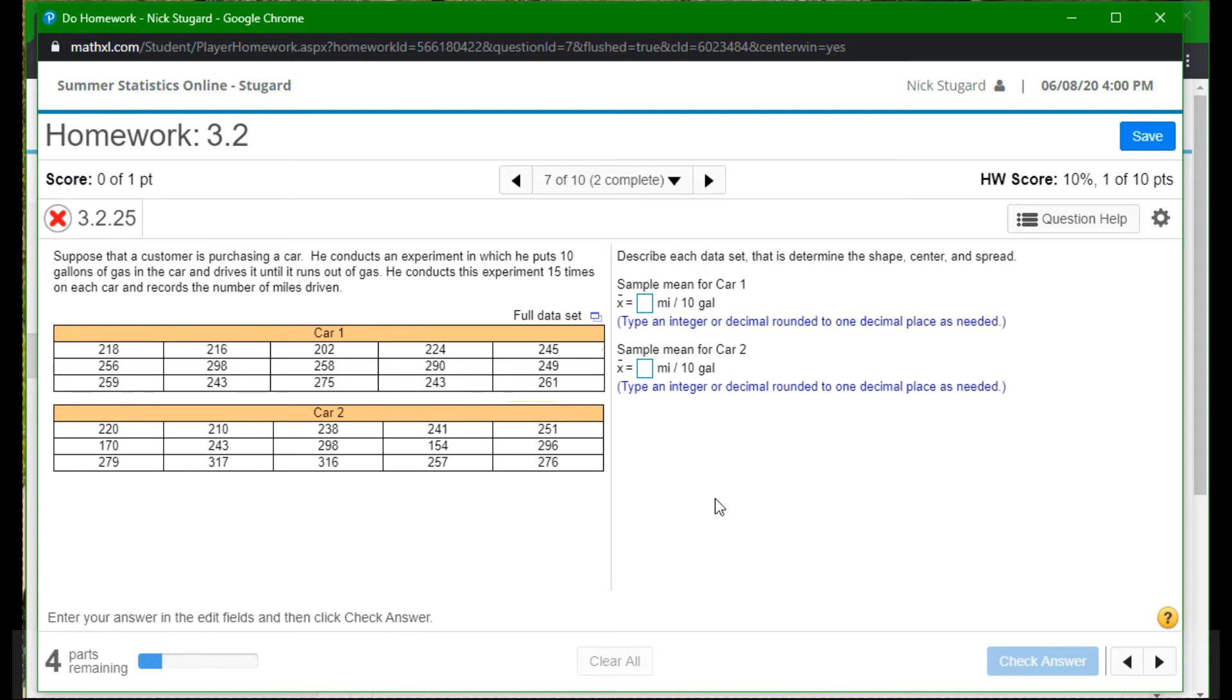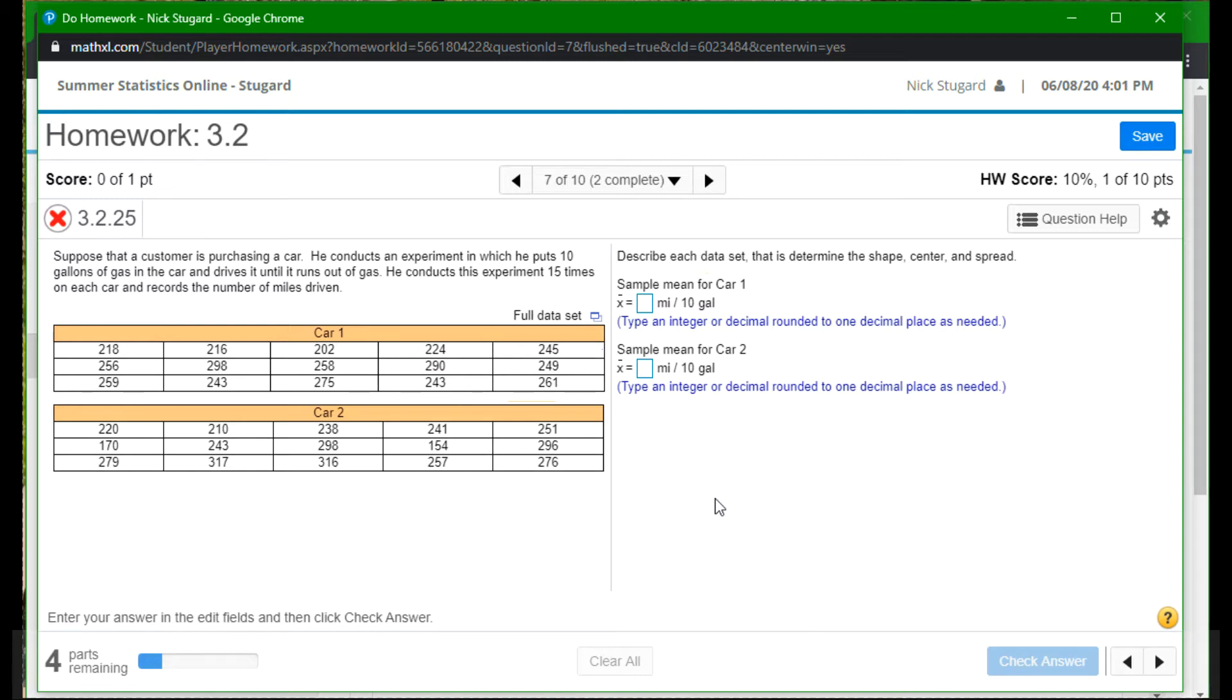Okay, so not a really realistic type scenario here, at least not for someone who's buying a car, but this is what consumer protection groups do all the time to test different vehicles. And so he's trying to choose which car to buy and we're going to use some statistics to hopefully figure out what would the best option be.